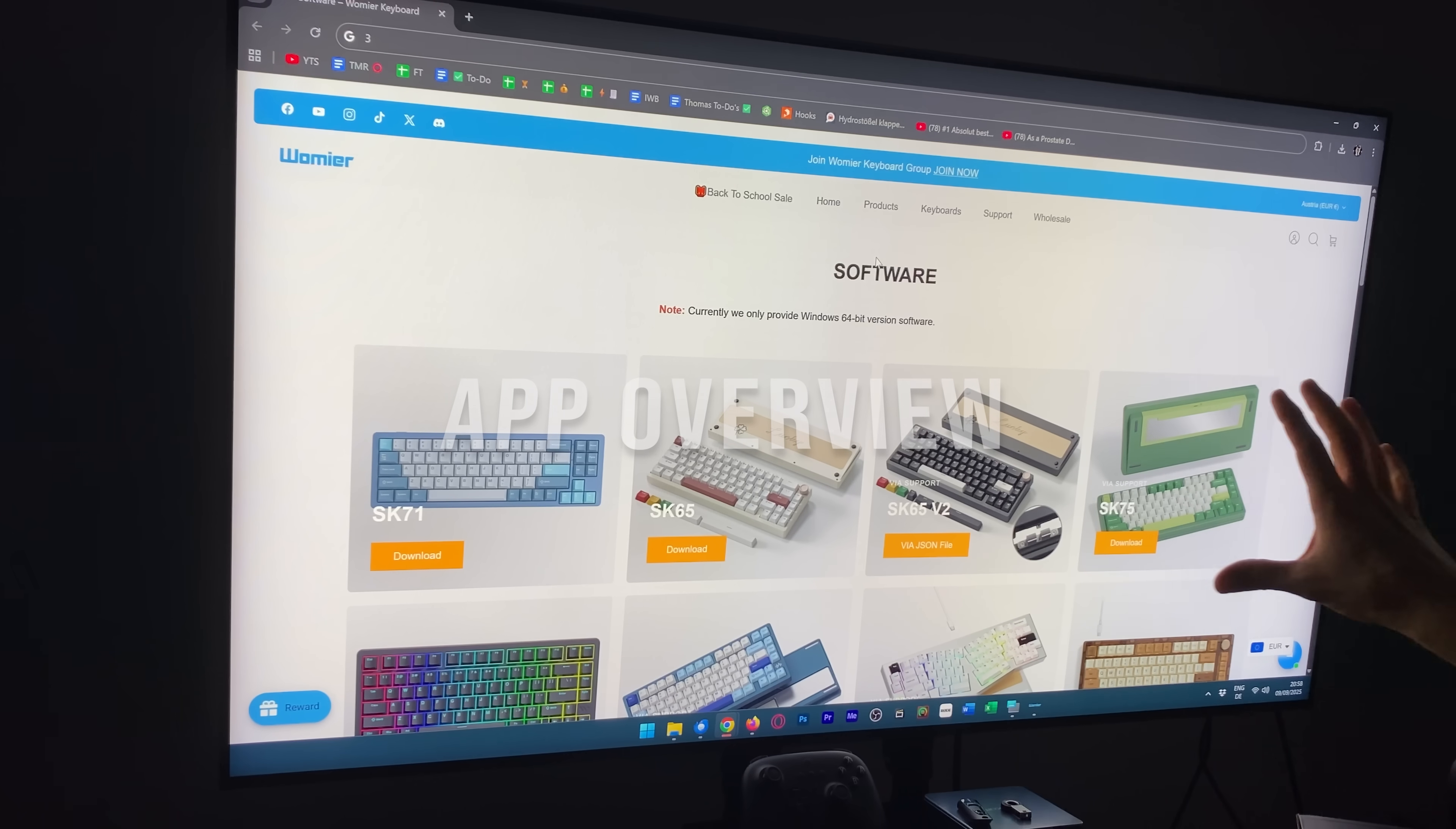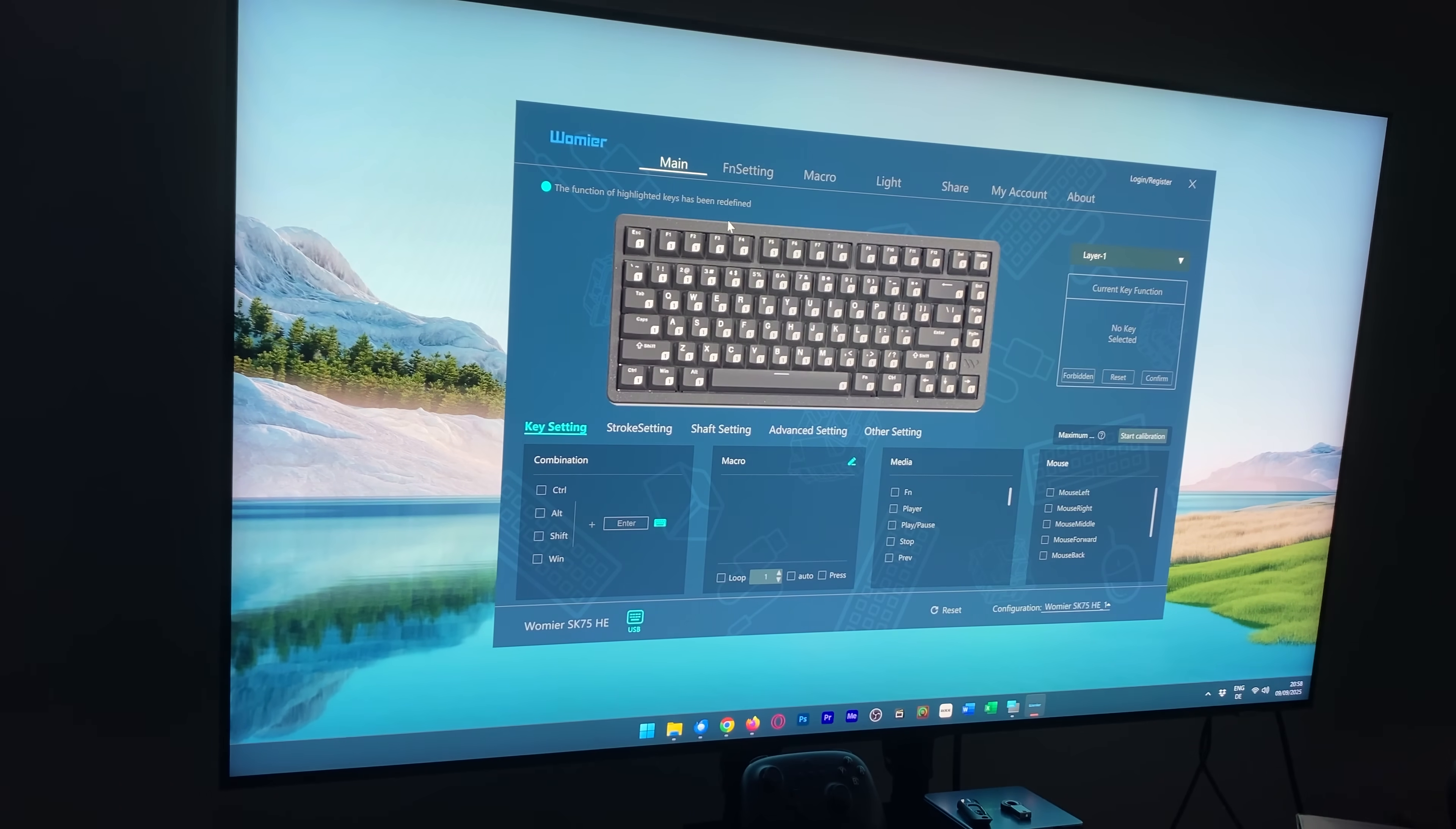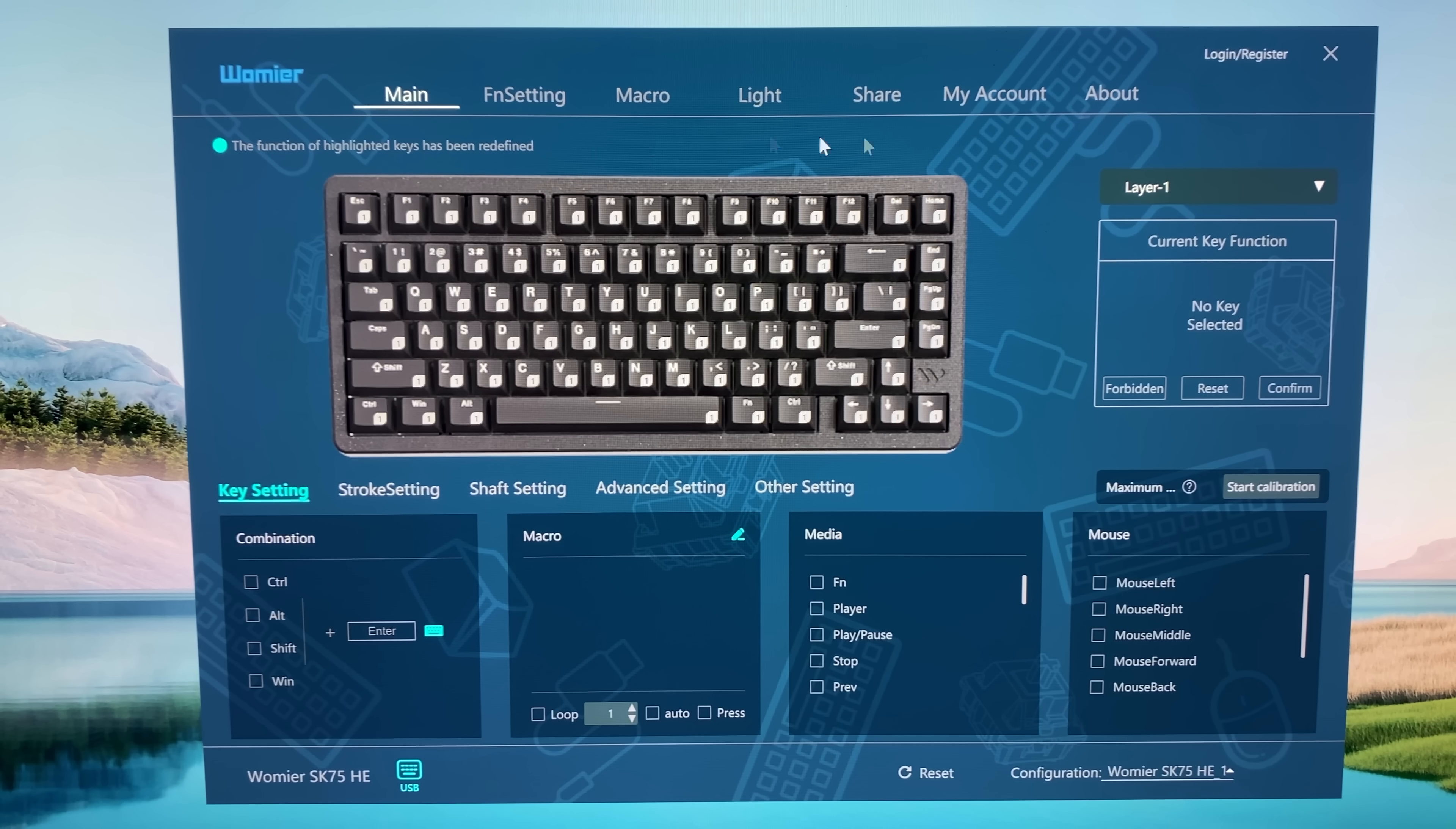You can find all the drivers as well as the software, the apps, on the official website, and it's right here, SK75HE. Once you're done with the install, that's it right here. So up here we can log in or register to save all the settings or also share presets and all that good stuff.